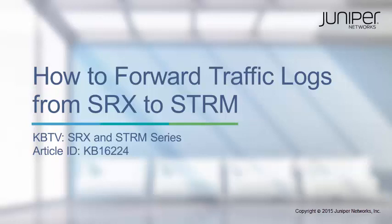For a text version of these instructions, please refer to article KB16224. The URL is provided at the end of this video.